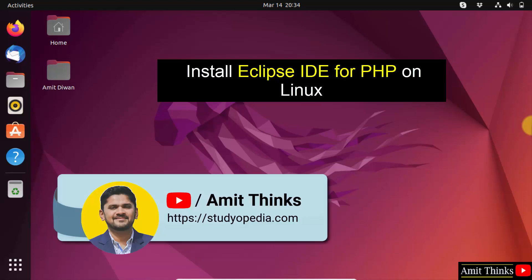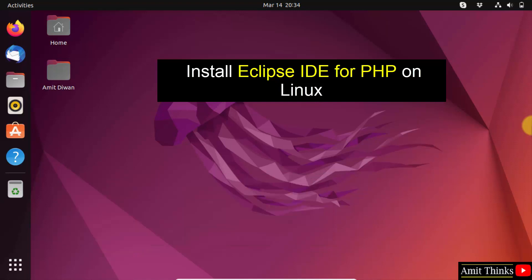Hello guys, welcome to Amit Thinks. In this video, we will learn how to install Eclipse for PHP on Linux.